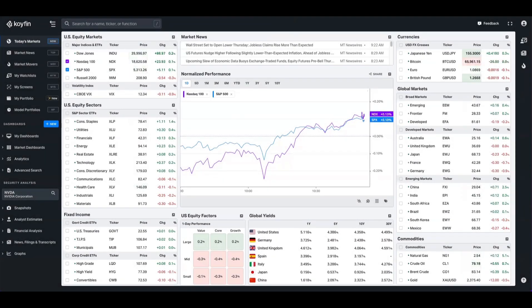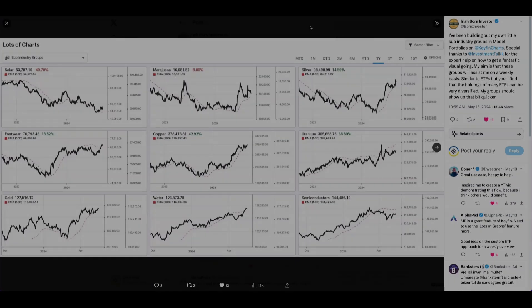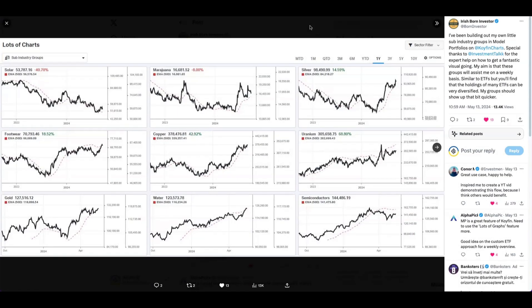Hey everyone, it's Conor from Coyfin here. Today I want to showcase a way that one of our users was using the model portfolio feature to create their own subgroups and track the performance of those. This inspired us to create a video to show you how you can do that for yourself.